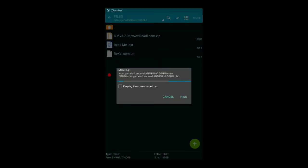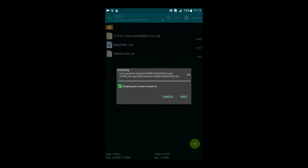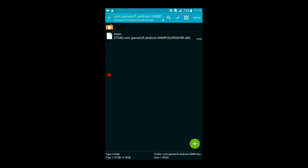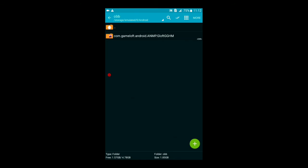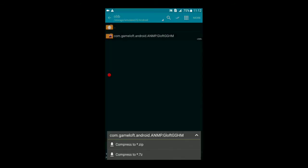Click on Extract Here. It will start extracting — it will take some time. After extracting, you will get one folder called com.gameloft.android.anmpgloft.gghm. You can also see the Gangster Vegas icon. Now click on Cut or Copy.